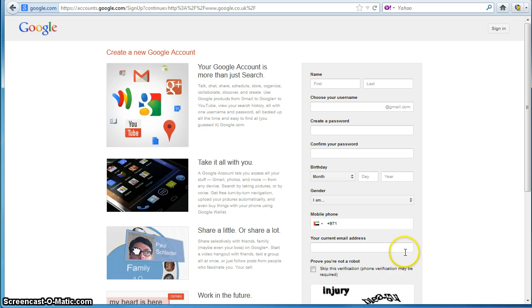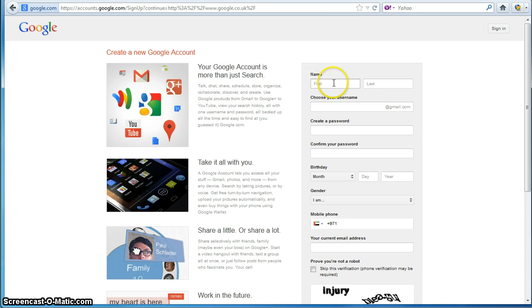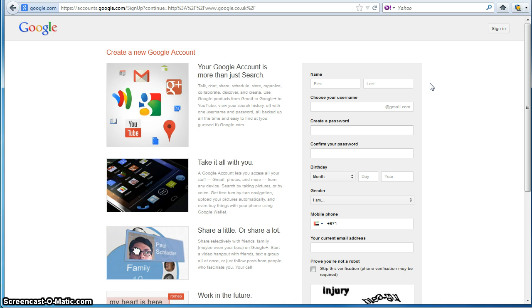So if you've ever signed up for a Google account before, you'll be familiar with this Google form that asks you for things like your name, username, password, date of birth, etc. And as I've said, Google uses some excellent validation techniques to make sure that the data they're collecting is as accurate as possible.